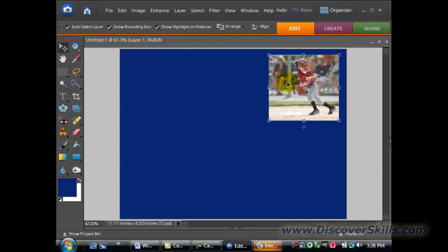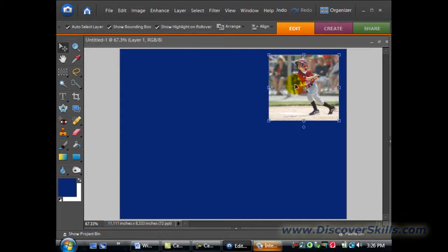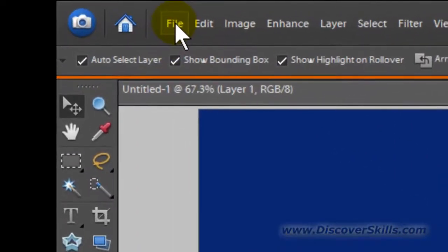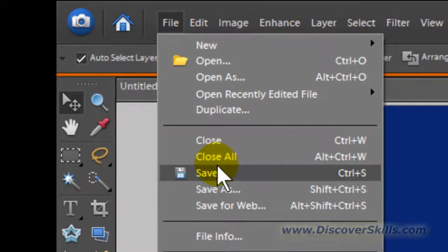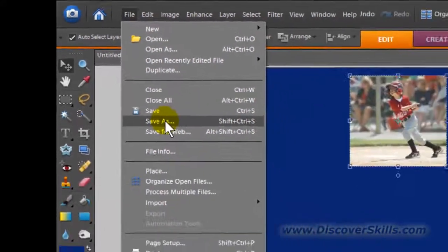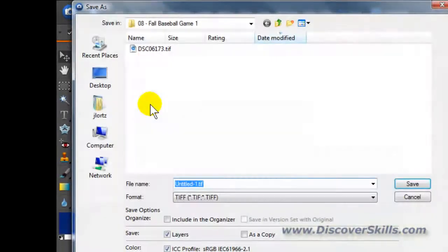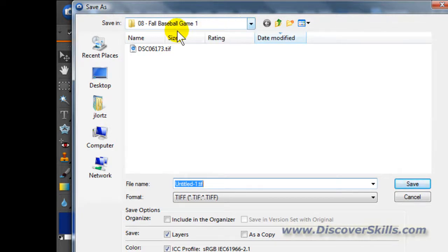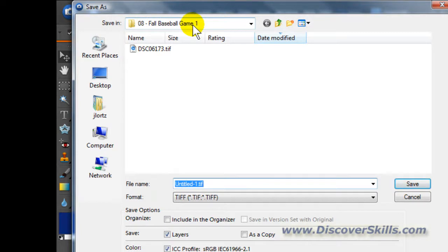Now that I have my background set and my picture positioned right where I want it, I'm going to go up to the File pull-down menu. I'm going to do a Save As, and I'm going to save this picture back to a folder that I can find it in. I think I'm just going to put it into that same Fall Baseball folder that I got the original from.